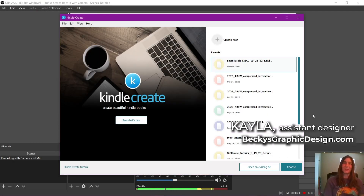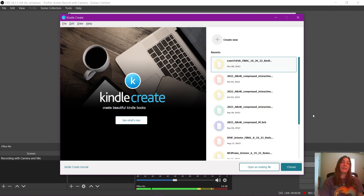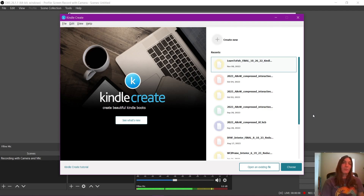Hey guys, this is Kayla with Becky's Graphic Design in Nashville, Tennessee. Today I am going to show you how Kindle Create is now able to import your table of contents automatically from your interactive PDF that you generated from InDesign, instead of having to manually assign table of contents pages.